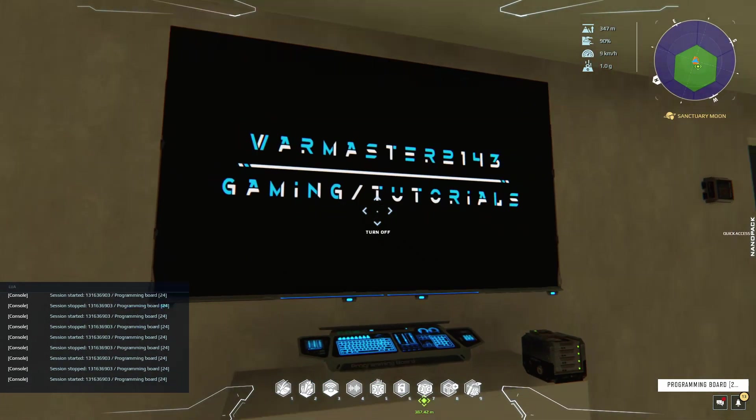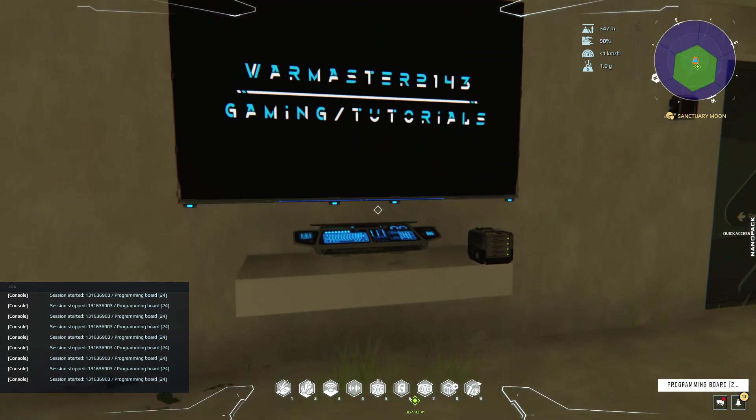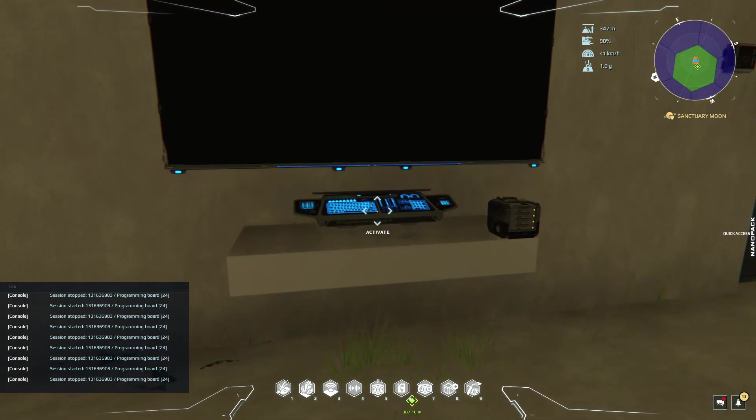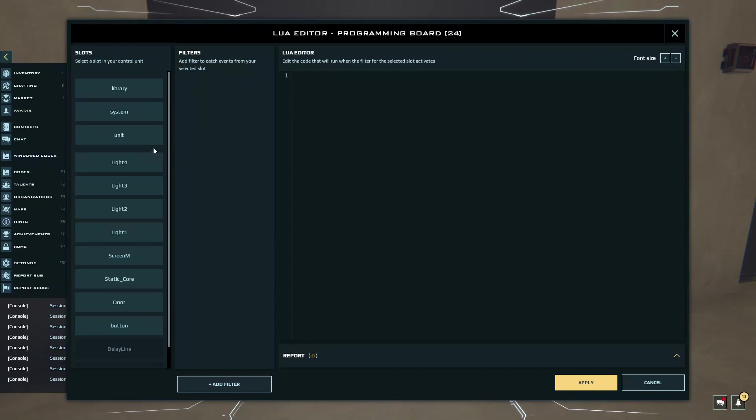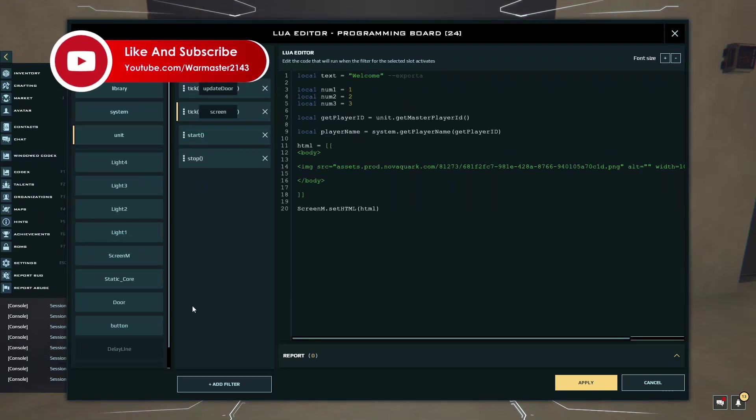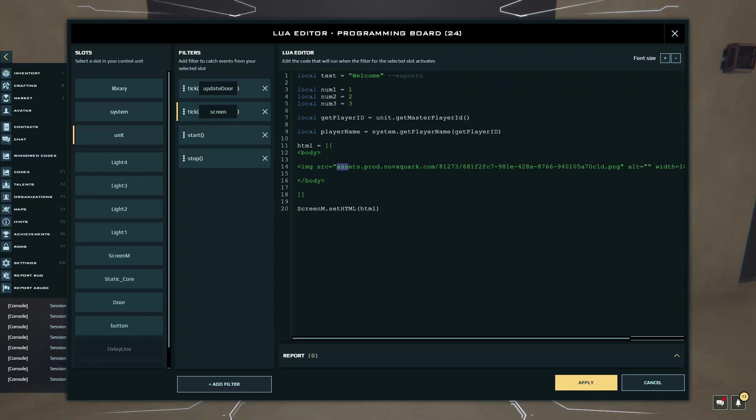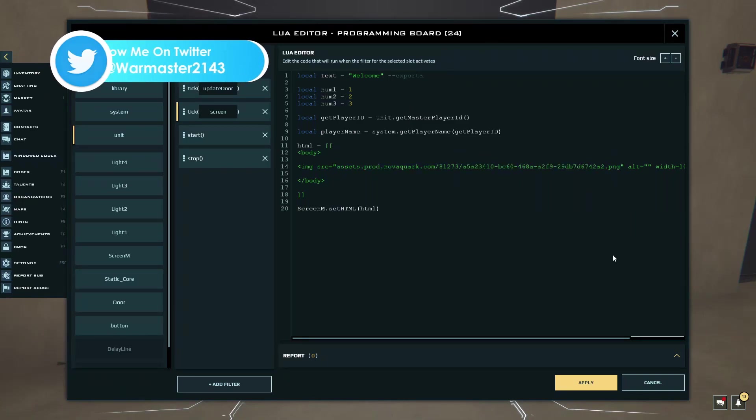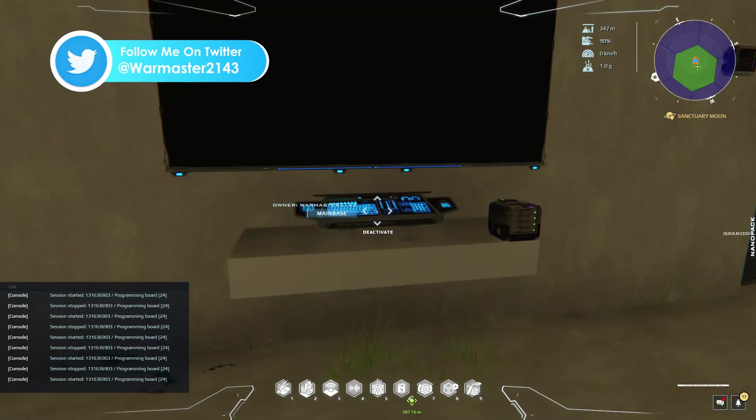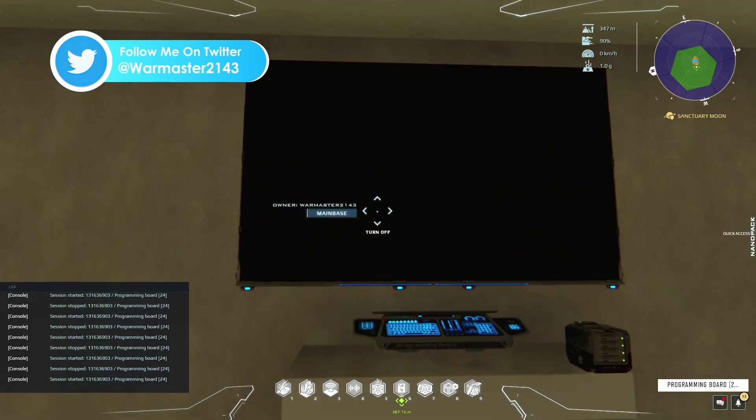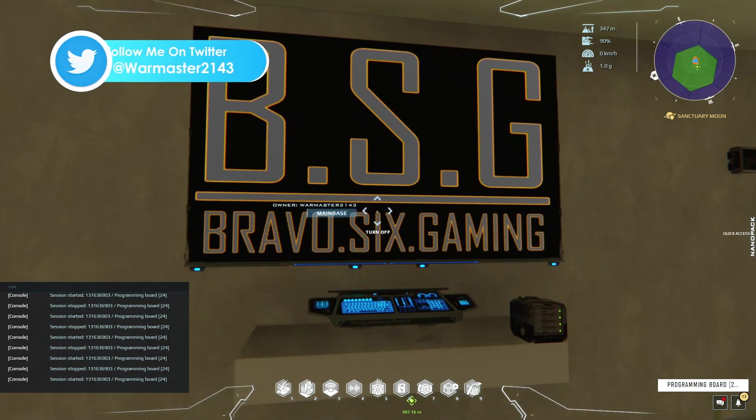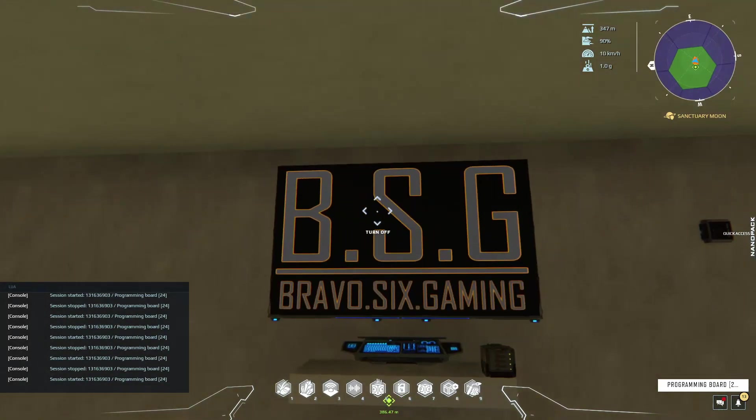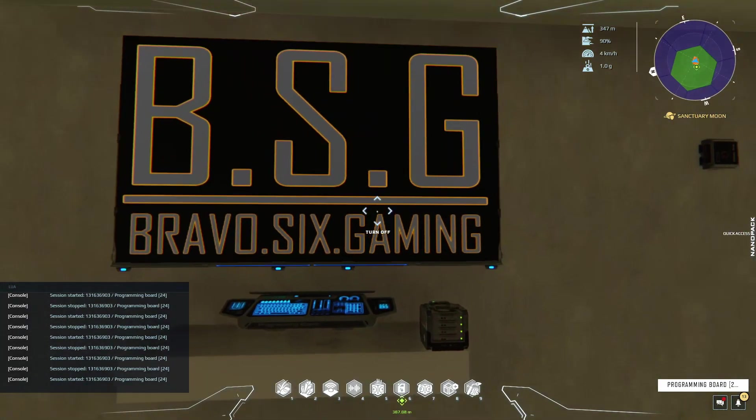To show you guys that it actually works with other images as well, I can quickly turn this off, open this up, and I'm going to go on my second screen and get the other image I have here. I'm just going to replace this link with this one. If I click apply and activate it again, it should now display the other image, and there you guys go.